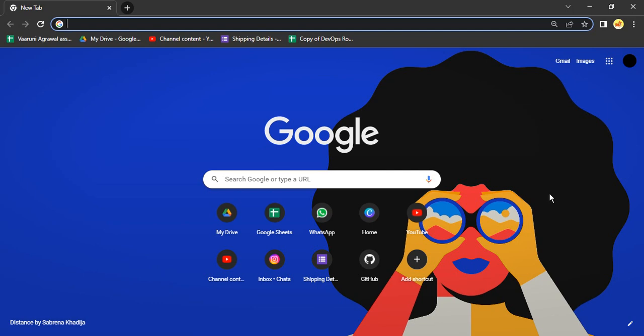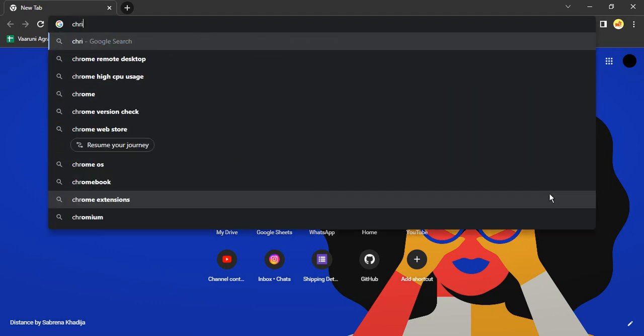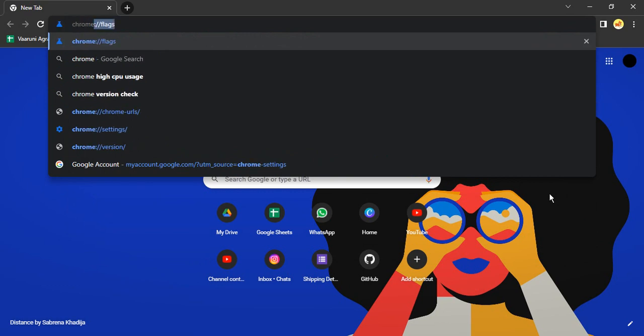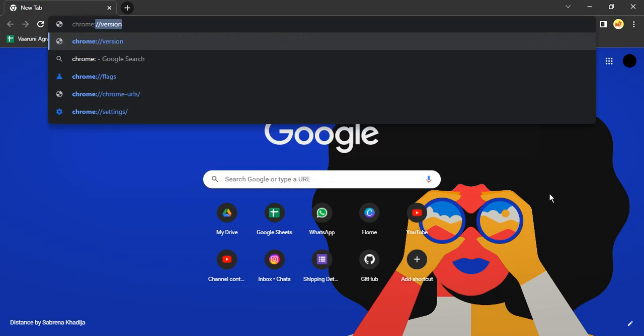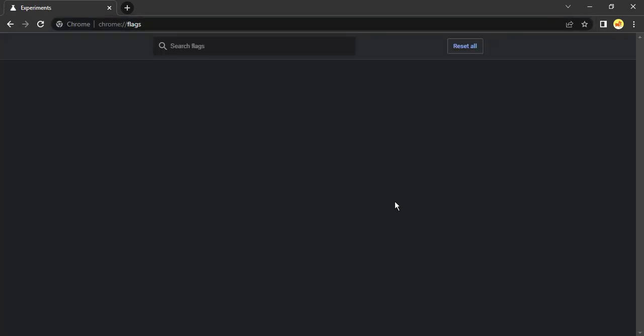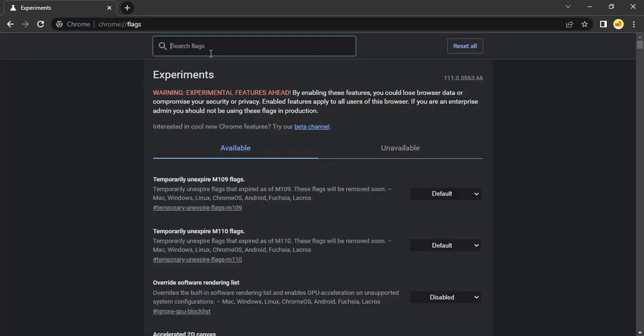The first thing you need to do is open up your Chrome browser and then type in chrome colon double slash flags, F-L-A-G-S. This will open up this kind of window.